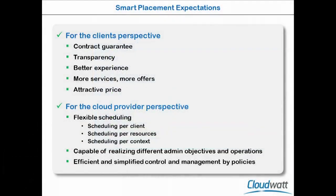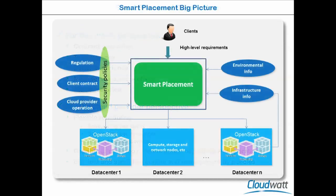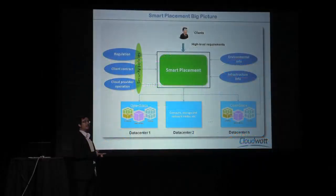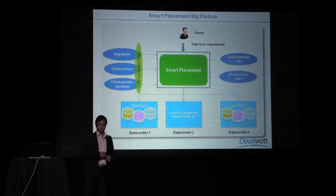And also, it should provide a simplified yet efficient way to control and manage the system. So the mass placement engine should have consideration on the regulations, plan construct, cloud provider operation, the environmental and infrastructure info.